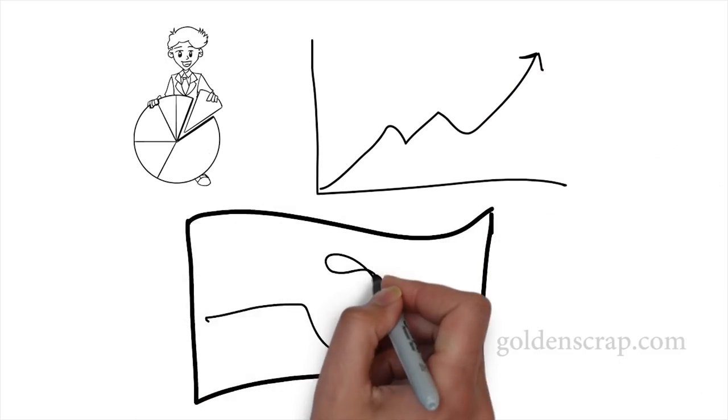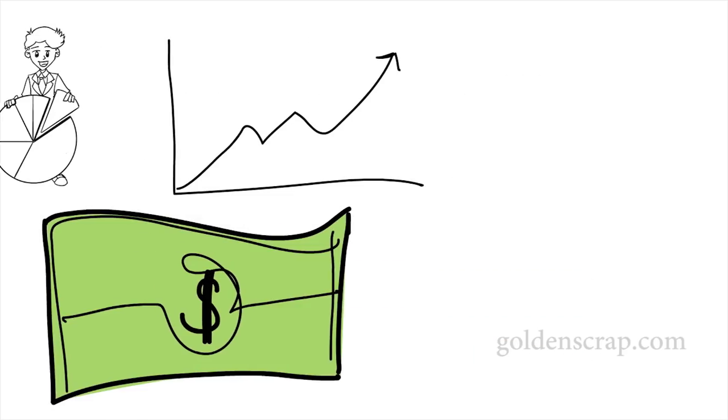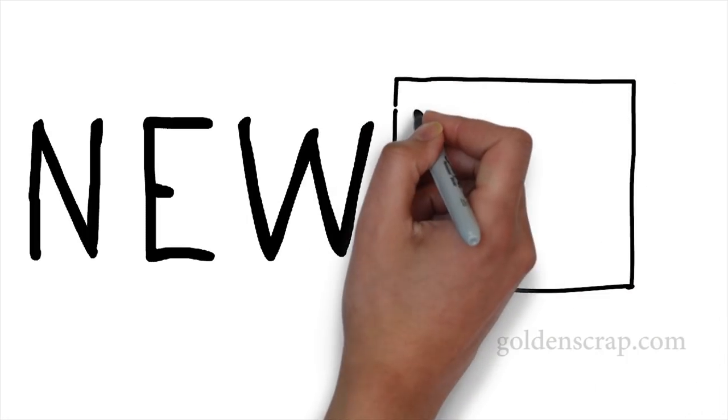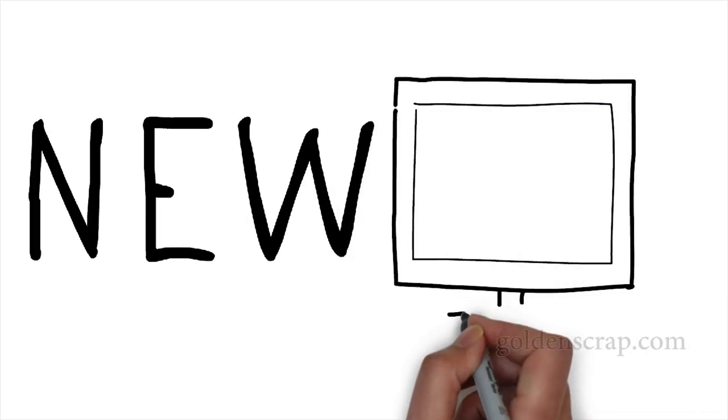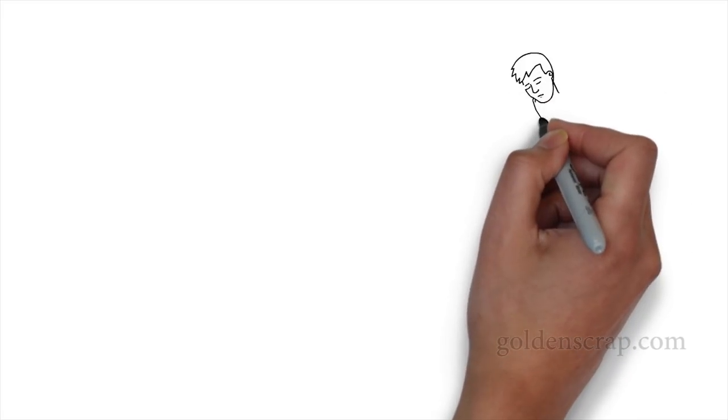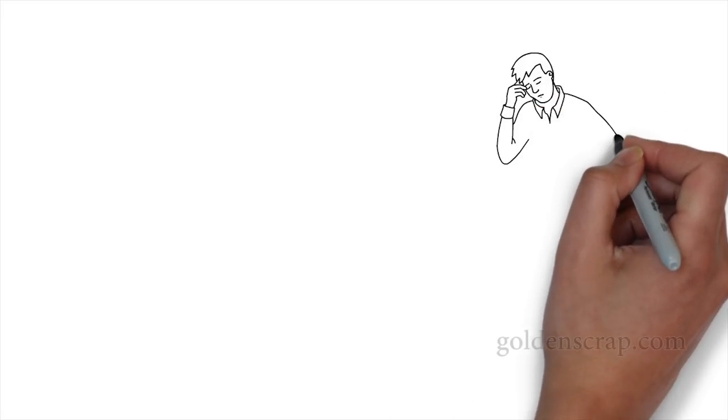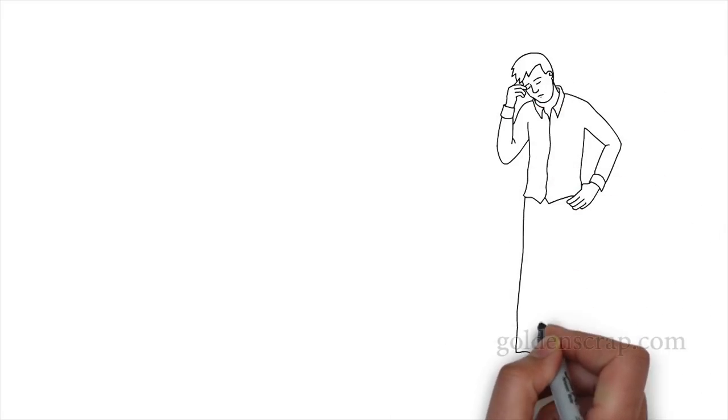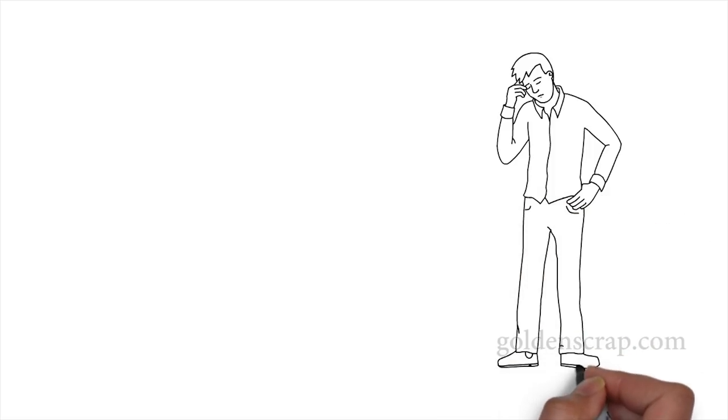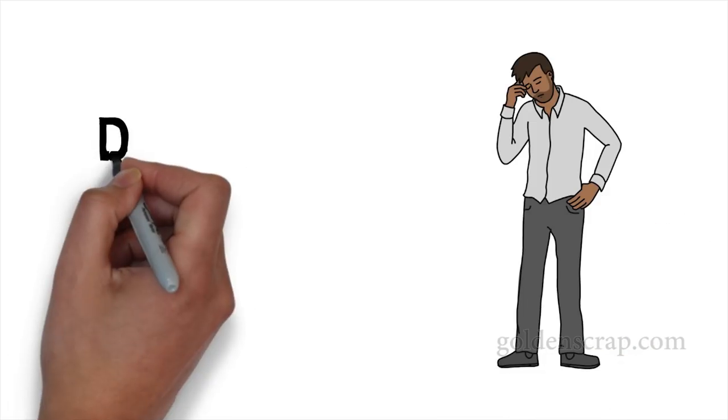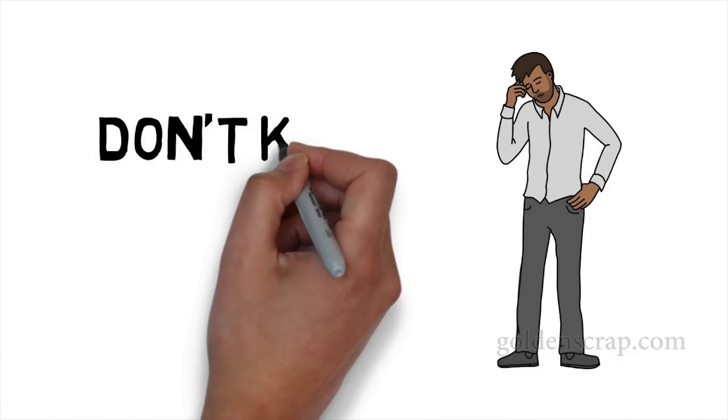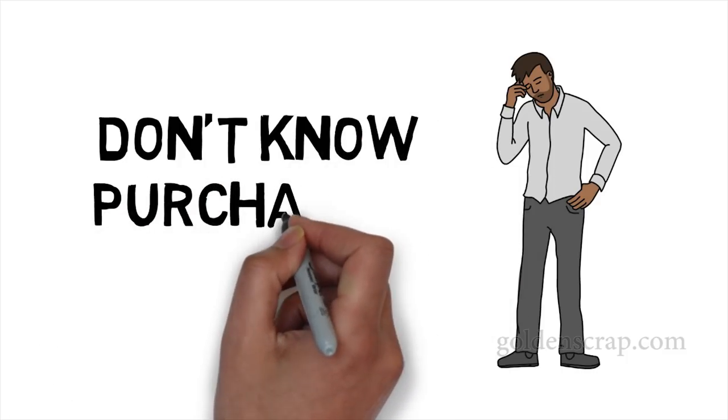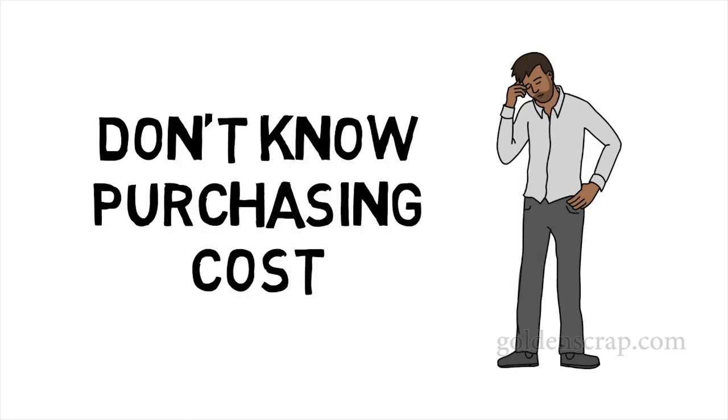If you are new in gold recovery and want to start this business, then watch the complete video for more knowledge. Many friends face trouble when they want to buy some scrap from market. They don't know how much gold can be recovered from any item, because of this they can't determine the purchasing cost.